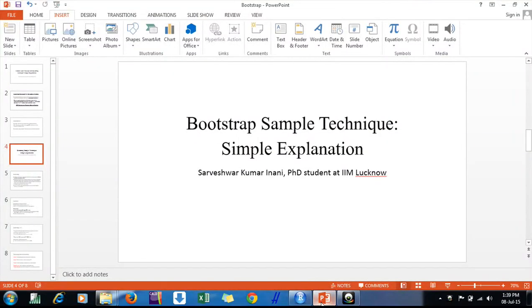Hello friends, today we'll discuss the bootstrap sampling technique. It is a very simple technique used mostly in social sciences when we have a limited number of samples. Generally, when you find that our sample size is less than 30, we use this technique. If our sample size is more than 30, we can simply invoke the Central Limit Theorem and whatever we find is valid.